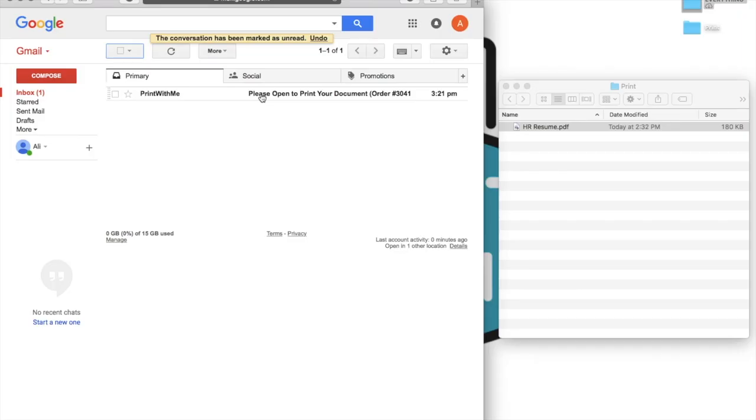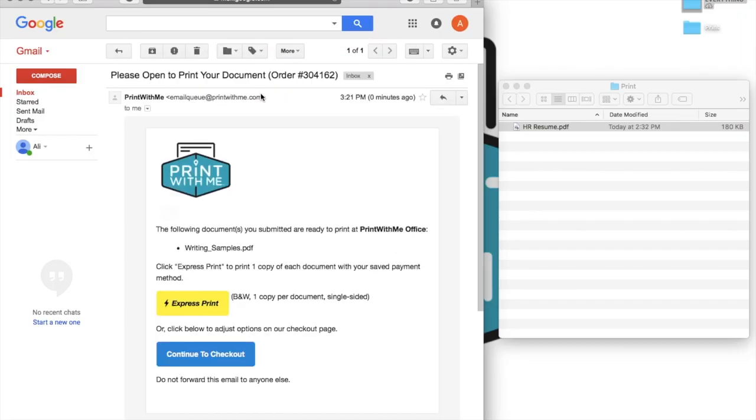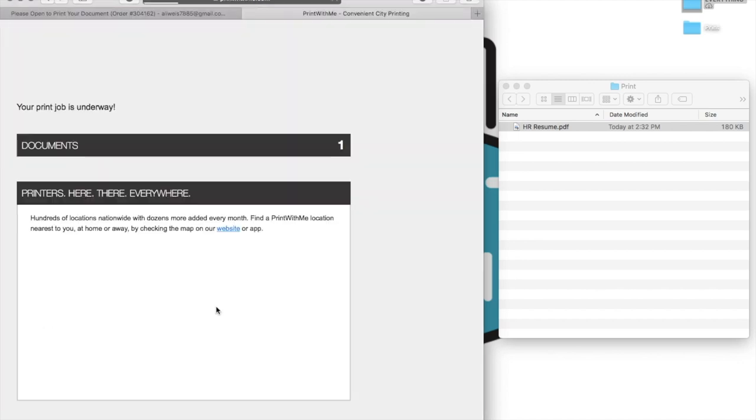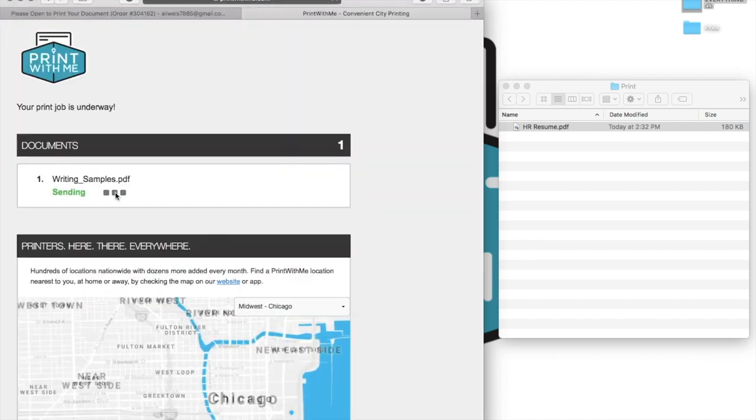Once you've completed a print and stored your payment information in our secure checkout portal, you'll see an Express Print option in future response emails from us. Choosing Express Print allows you to skip the checkout process and send your file directly to print. An Express Print yields a single, black and white, one-sided copy of your document.